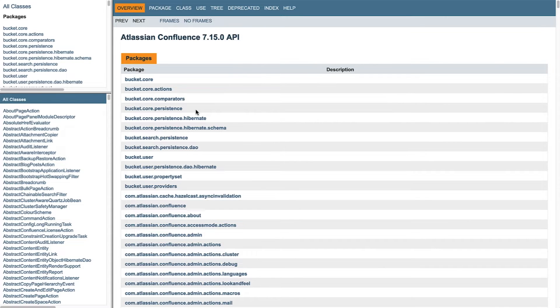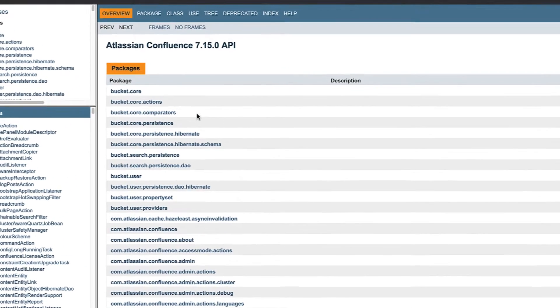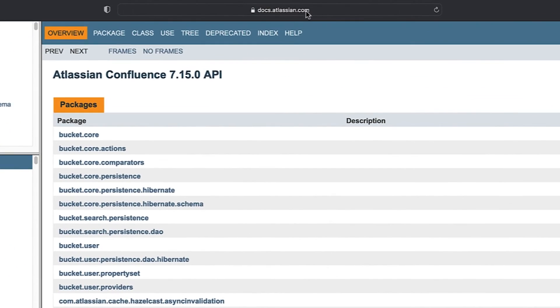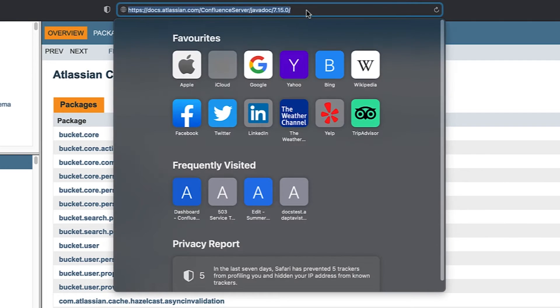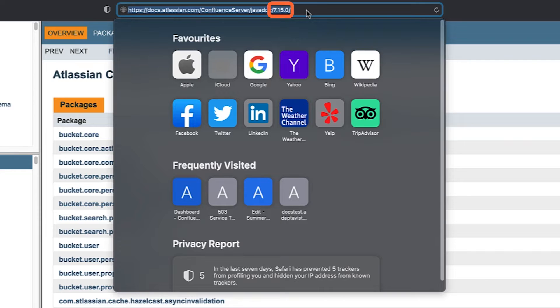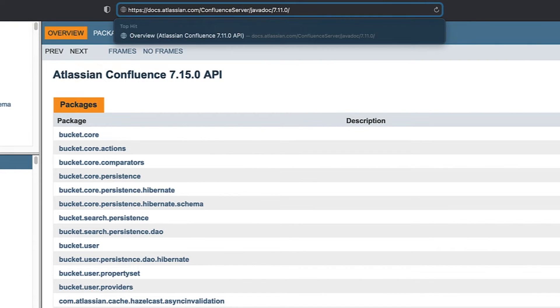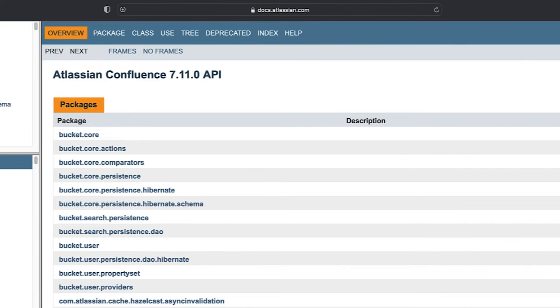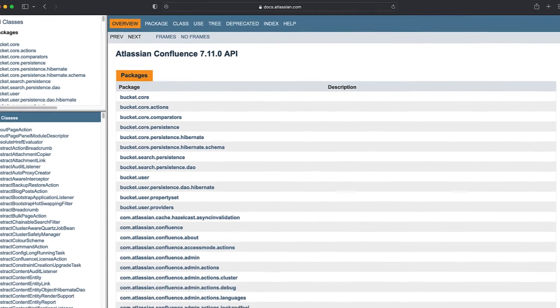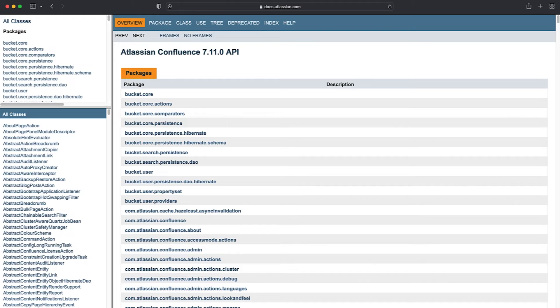If you are using an earlier version, change the version number in the browser's URL. For example, at the time of recording, the latest version, as shown in the URL, is 7.15.0. If your instance used 7.11.0, you would need to change the 15 to an 11. By changing 15 to 11 in the URL and pressing the Enter key, the correct version information will appear.